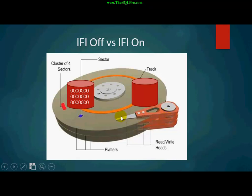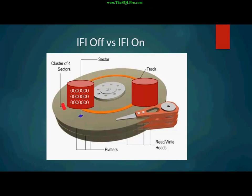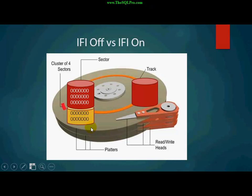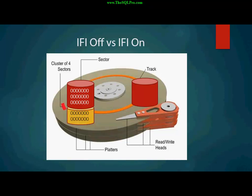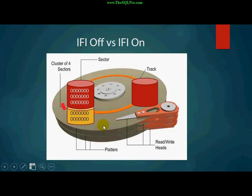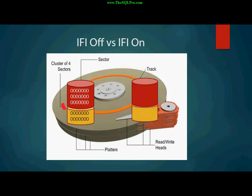So, when you start to create your databases with IFI, or instant file initialization turned off, what happens is it's going to zero out that data file every time you create a data file. And it's also going to do that when your data file grows. So, let's say that you restart your server and you have predefined tempdb files. You've set it up properly where they're growing to their maximum size so they don't continuously auto-grow while production system is running. What happens is that tempdb is going to rebuild and it's going to zero out the entire file. And any auto-grows that happen on your data file are going to be zeroed out while the growth is occurring.